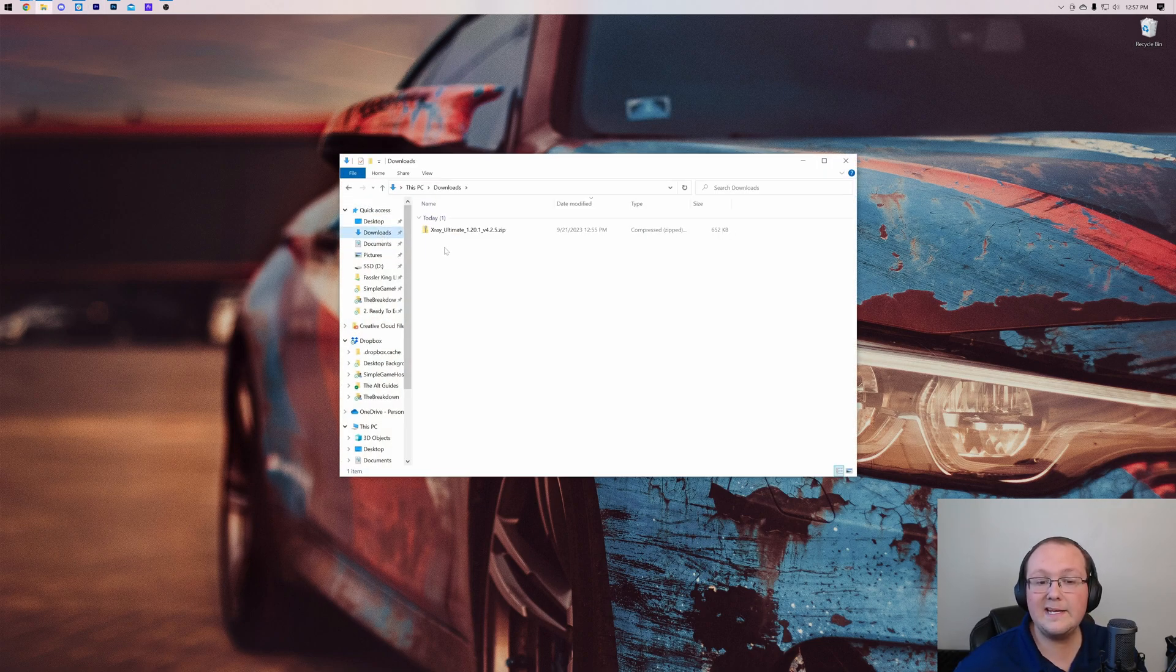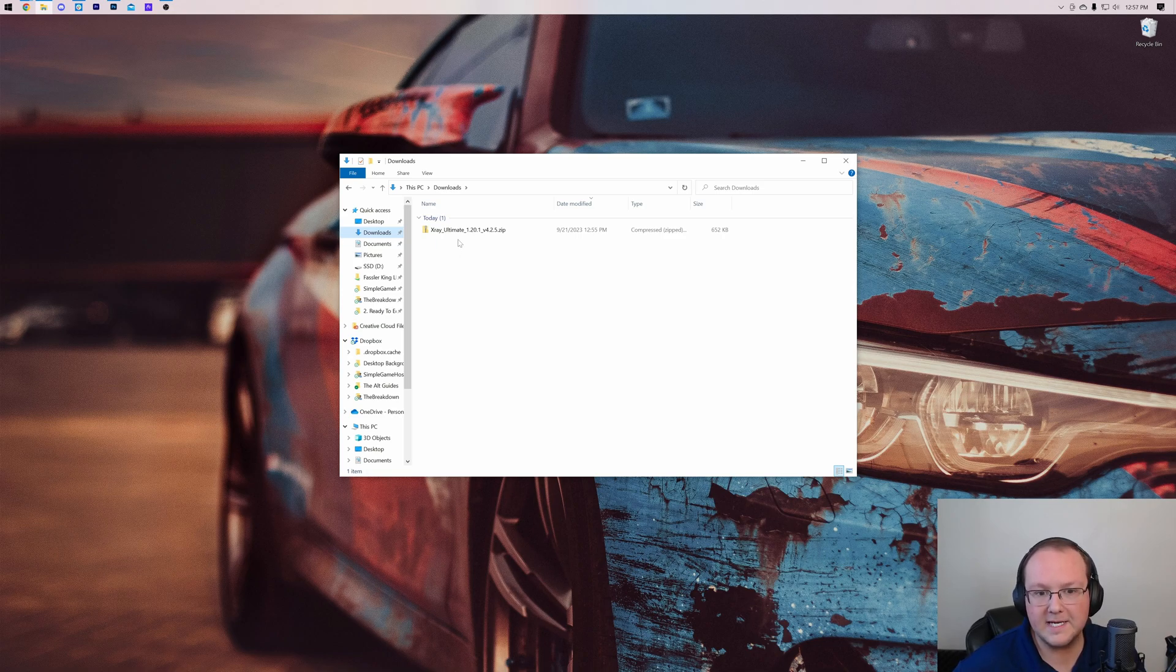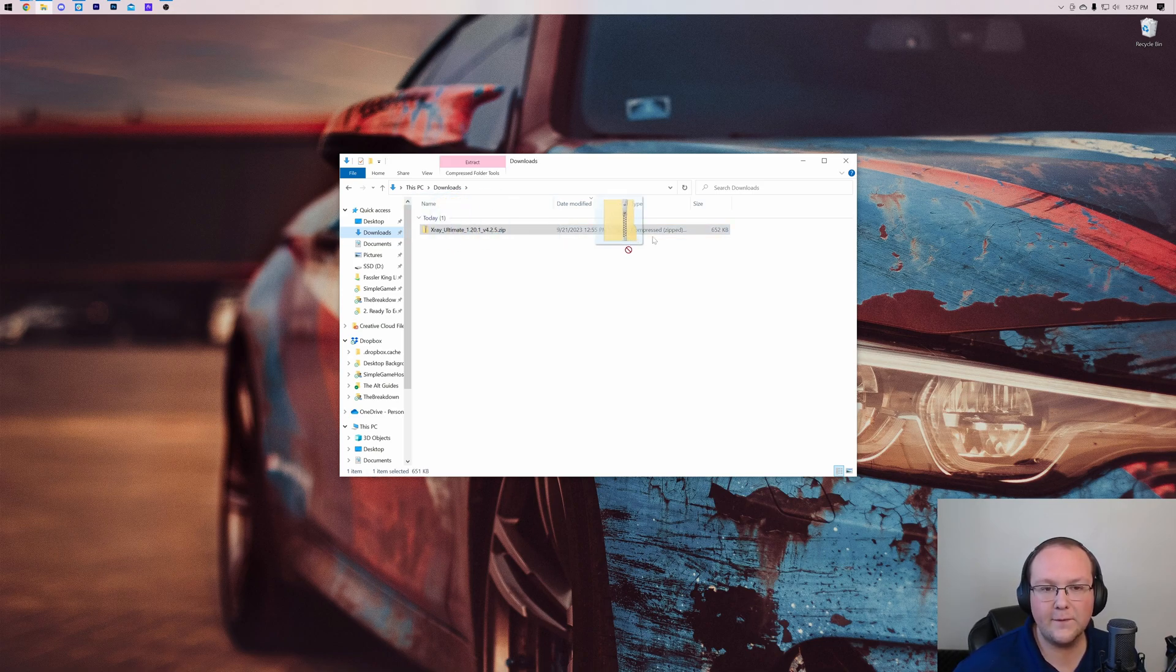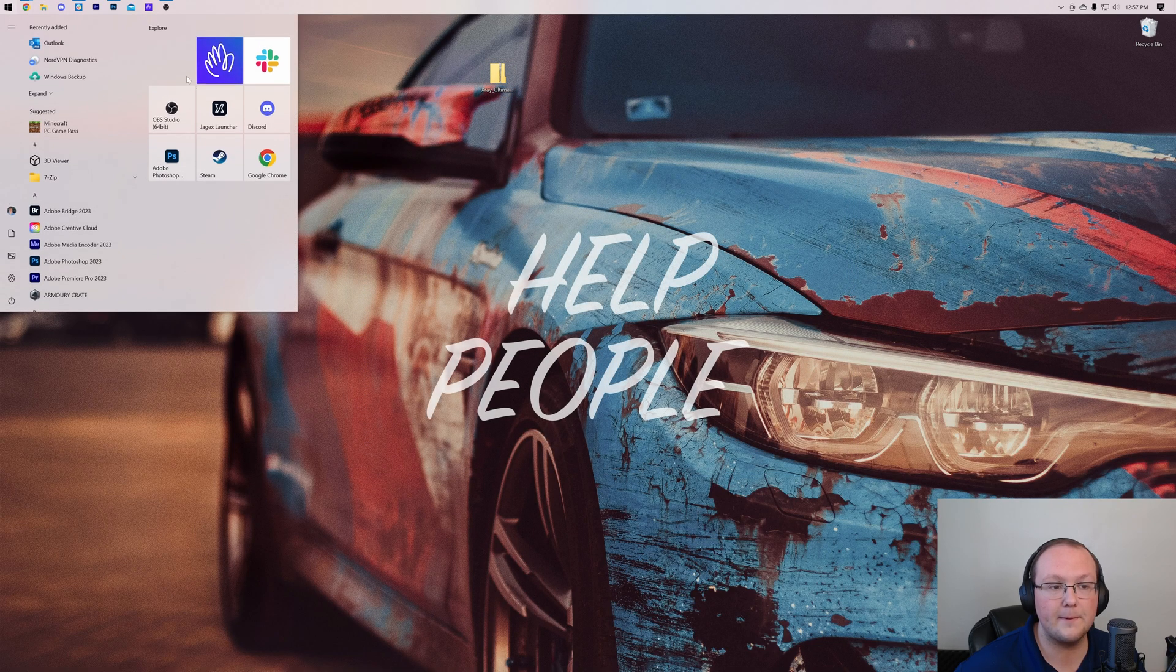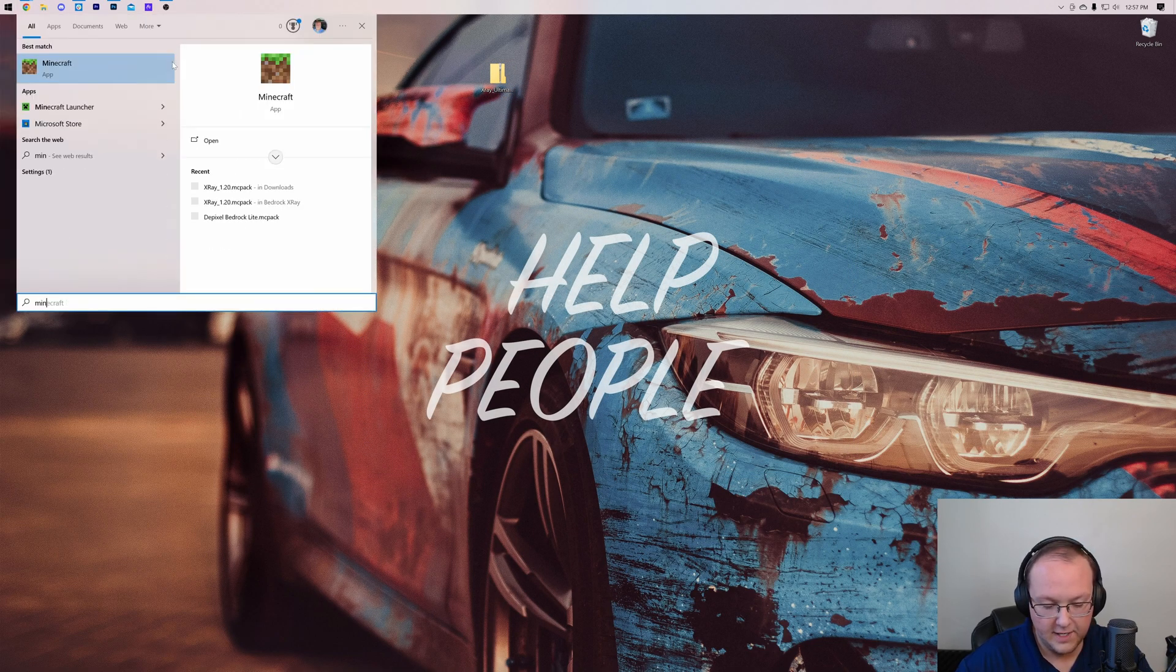For you, it may be in another folder wherever your downloads saved to, but for me, they go to my downloads folder. So move this from our downloads folder to our desktop right like so, and then what we want to do is go ahead and open up Minecraft.